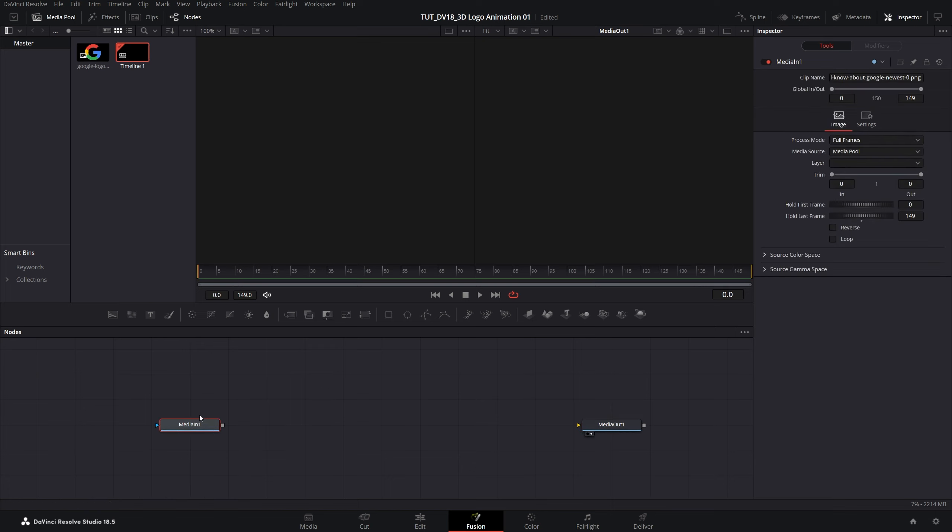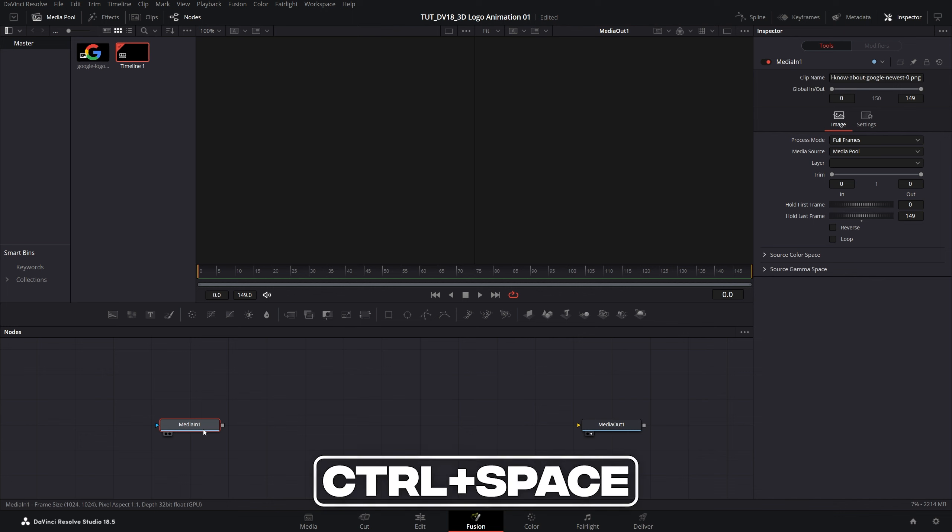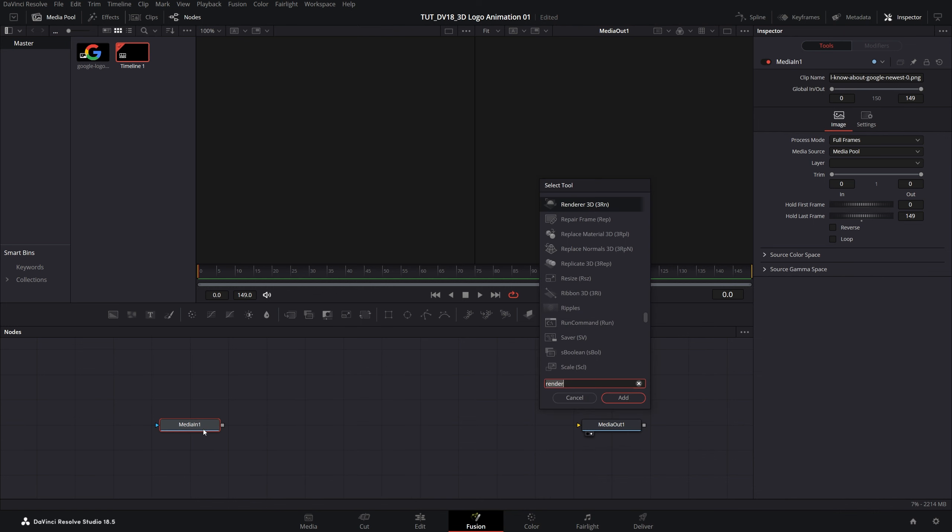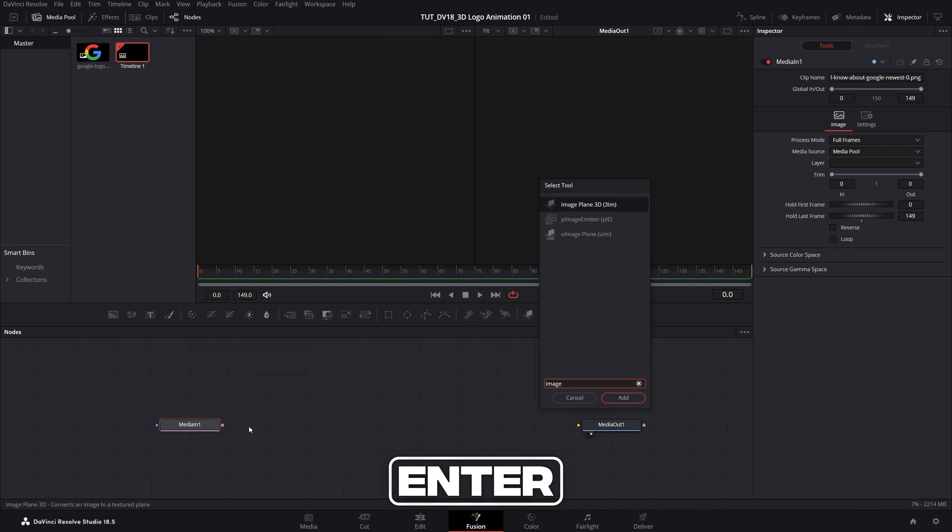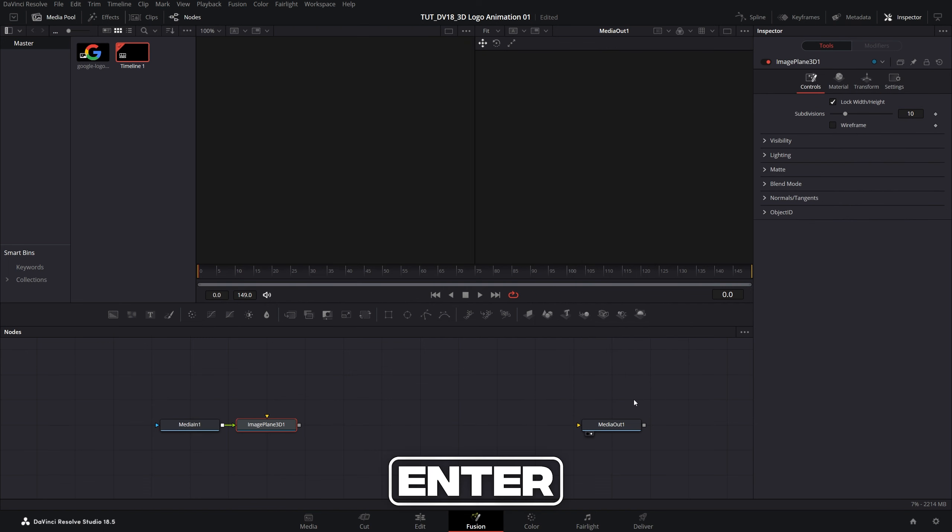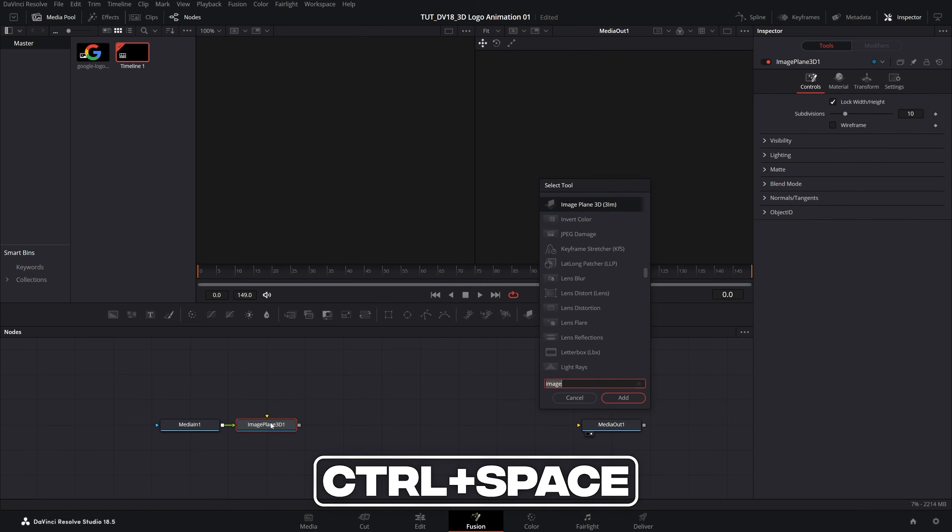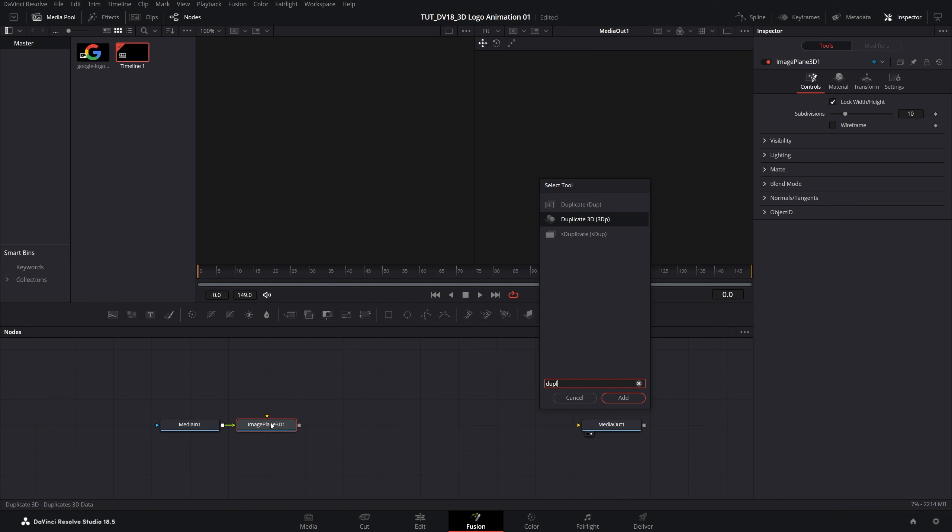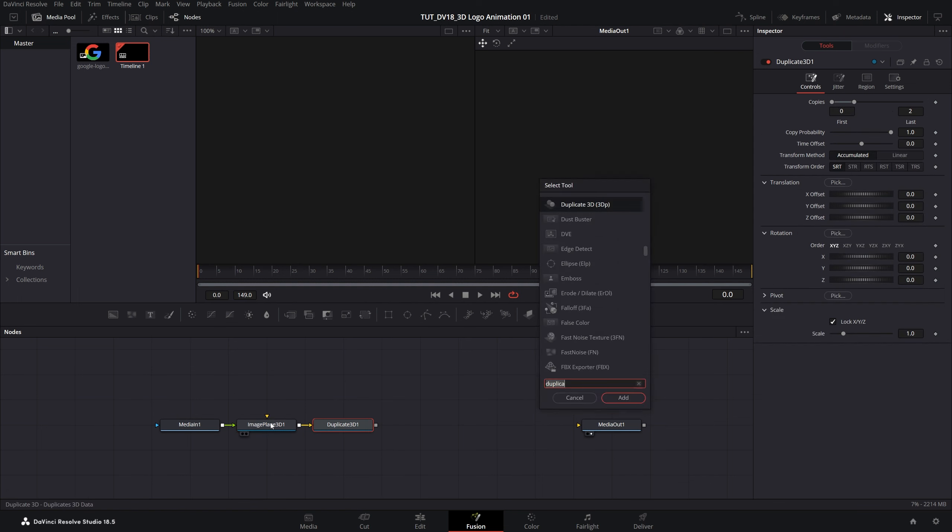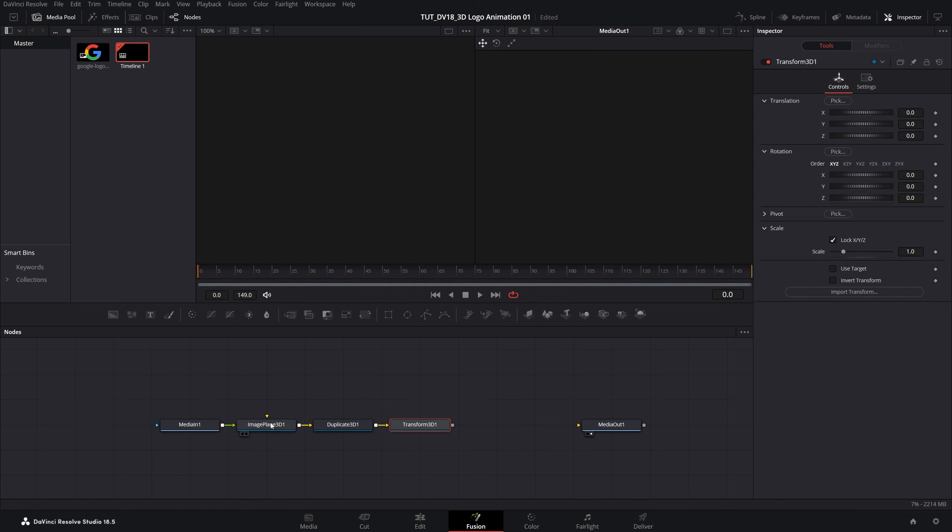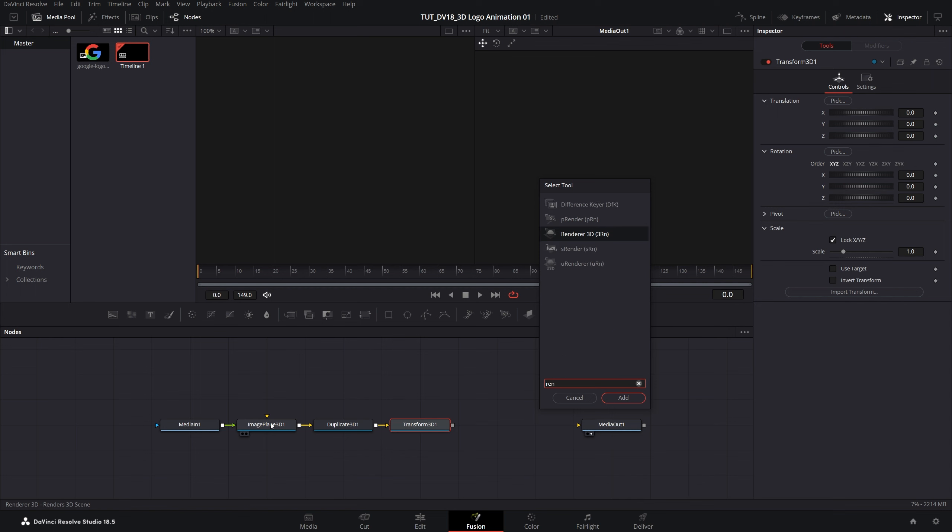Now we're going to add a combination of effects to the media in node. Left click on it so it's highlighted. Then control space on the keyboard to open the search bar and search for image plane 3D. Press enter or click add. Then control space again, duplicate 3D. Control space transform 3D. Control space renderer 3D.